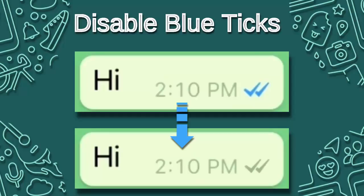Means when someone sends you a message and then when you read that message, it shows the person who sent the message that you read their message.